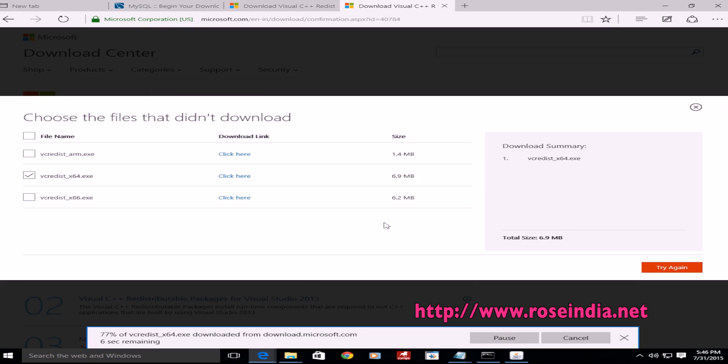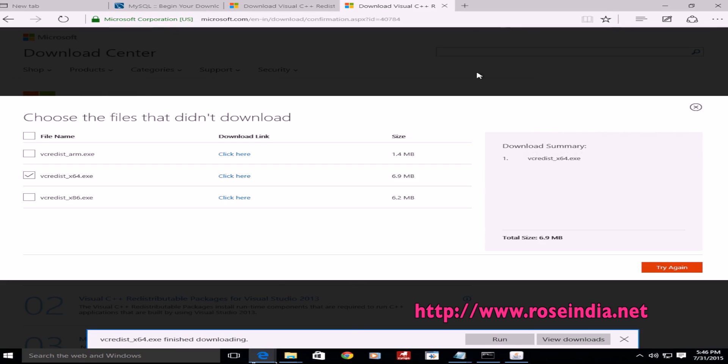I am installing this on the Windows 10 machine. It is finished. Click on the Run.